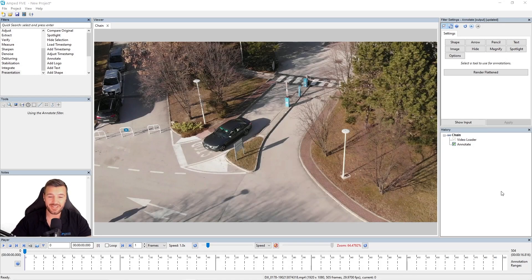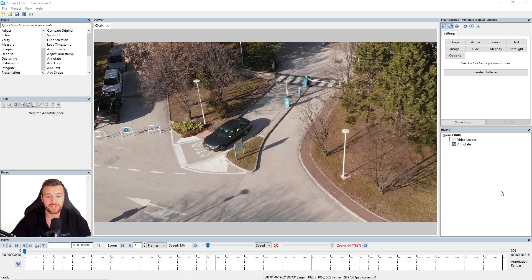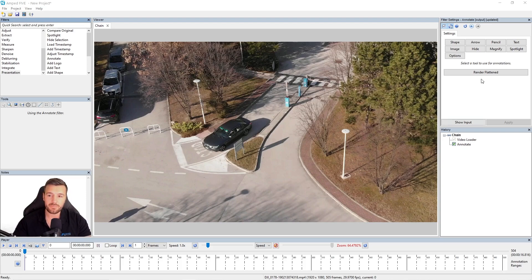Now we're going to jump into each of the annotations. I'm just going to give you a quick demonstration of each one and how it works, and then I'll show you some of the more advanced things we can do with annotations which we'll all learn together throughout this series. So let's first jump into the shape annotation.